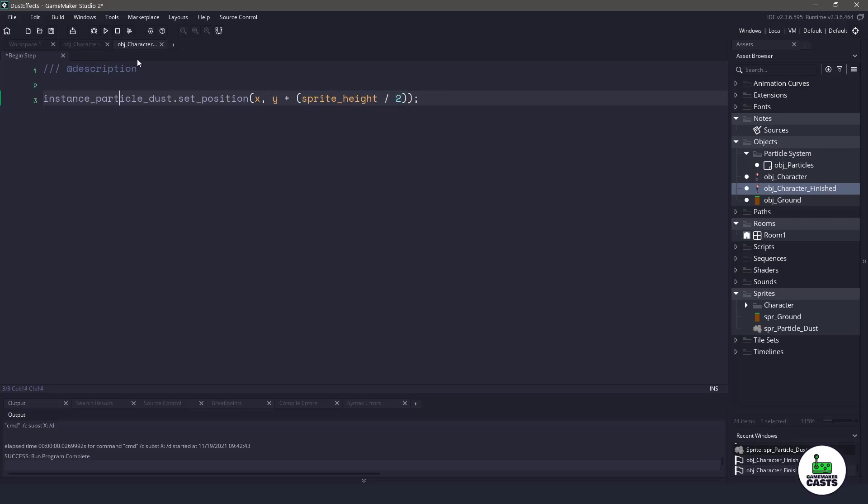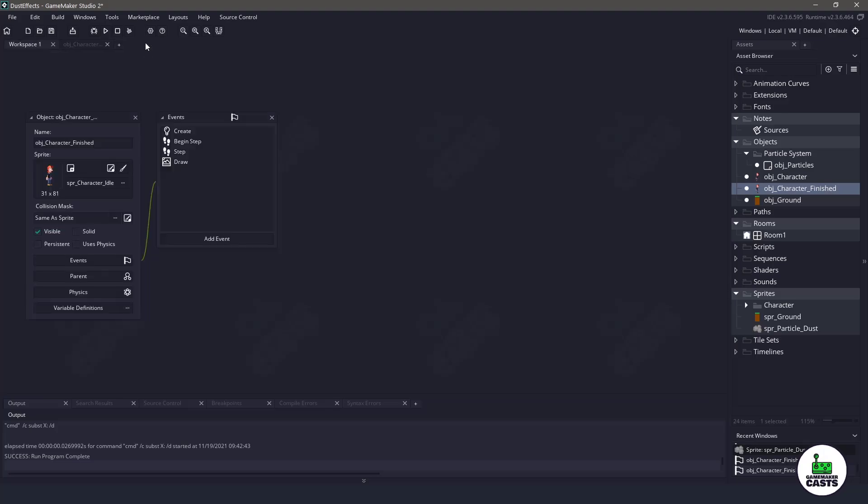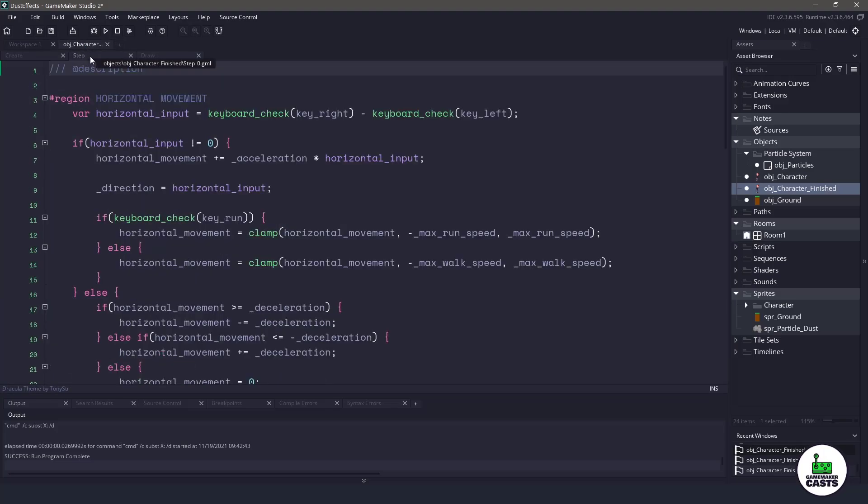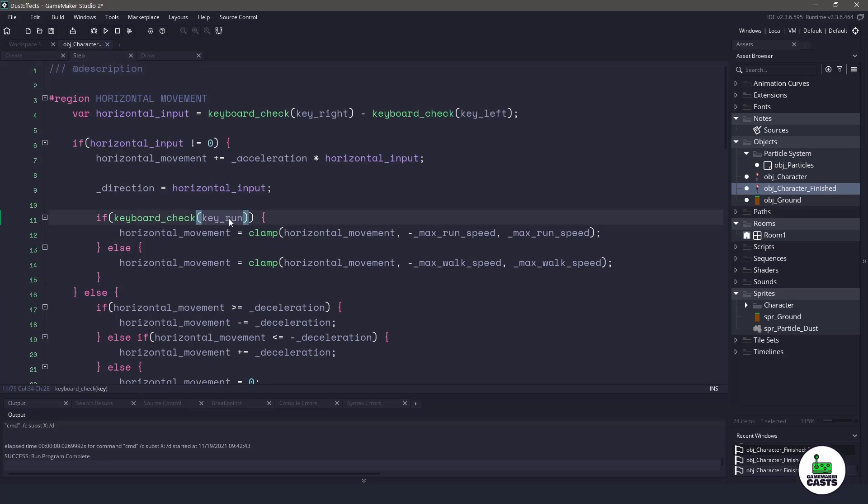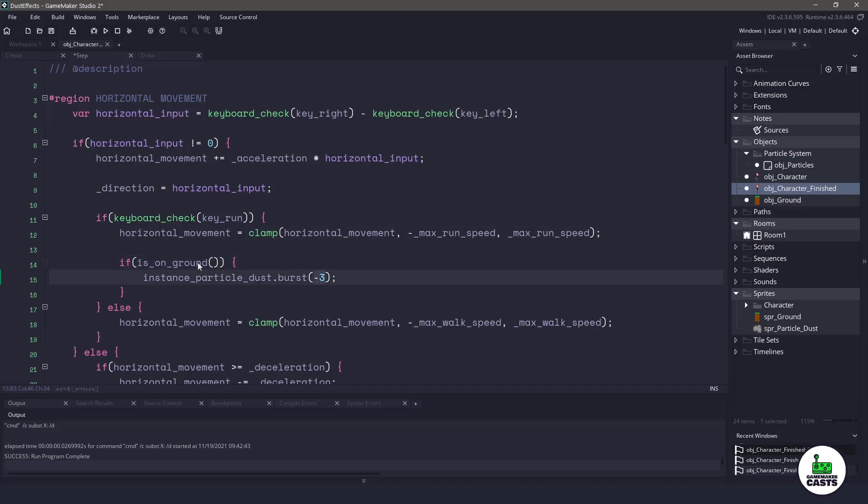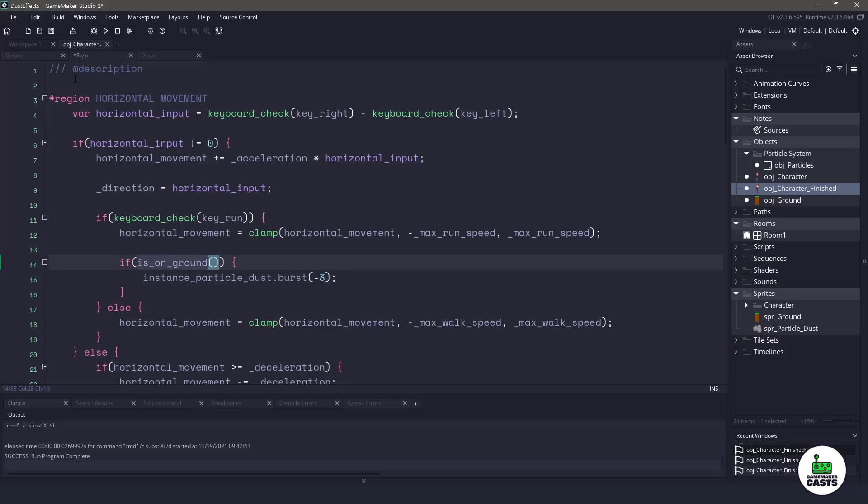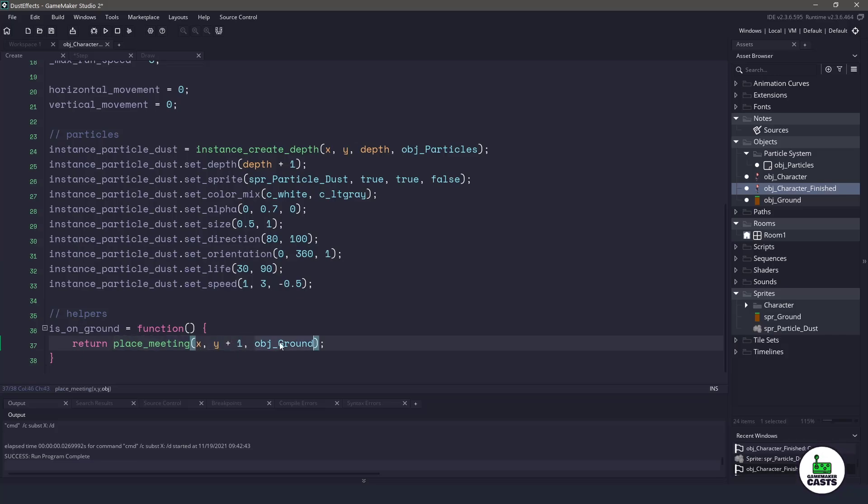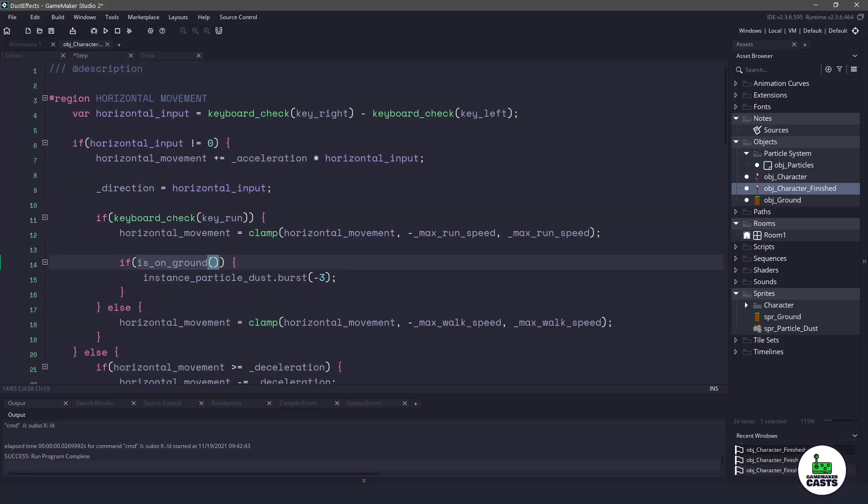Now to get the particles to actually appear when our character is walking or running, we can go to the step event, and I'm gonna make it only happen when my character runs. So I have a keyboard check here to see if we are pressing the run key. In here, this is where I'm gonna check to see if my character is on the ground. And then I will burst a possible three particles each frame. Now this on ground function, if we go to the create event, you can see all it's doing is returning the place_meeting of the X and Y location plus one. So underneath my character, checking for the ground. So if we are on the ground, we should be running and then burst those particles.